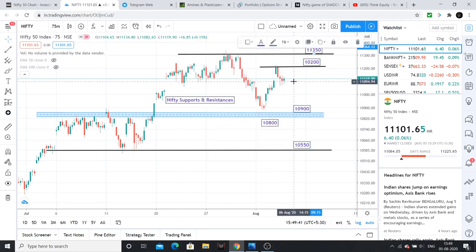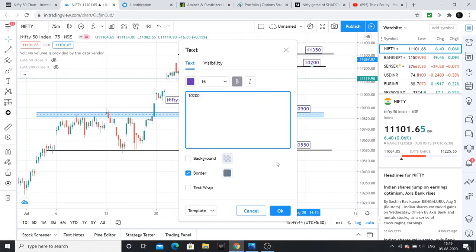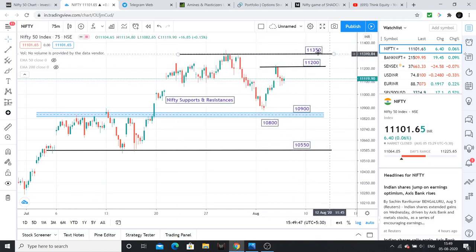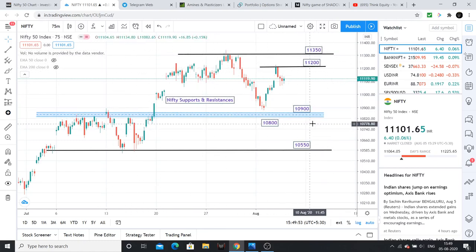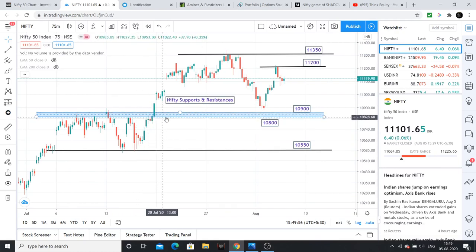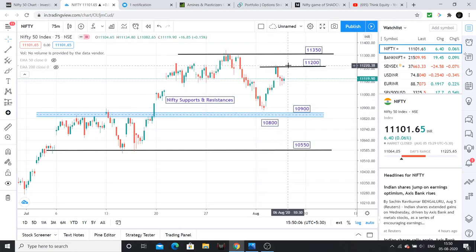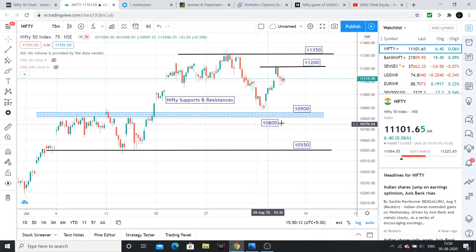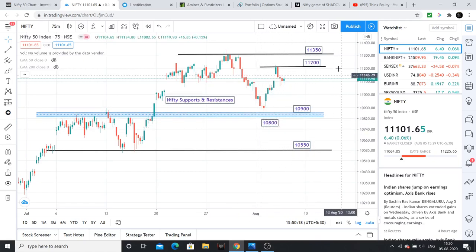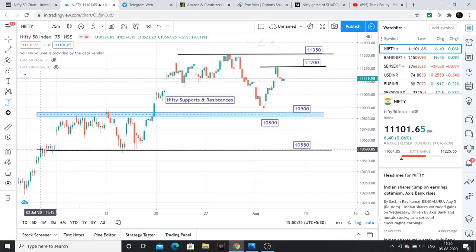The key levels are 11350 and 11200 — these are your immediate resistances. NIFTY strong support is at 10800-10850, which had a breakout. The immediate support is 10900, then 10800. It is highly unlikely to break below that. So 10800 to 11350 is your range for this expiry.